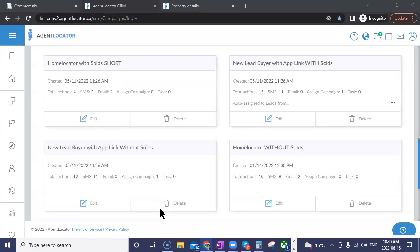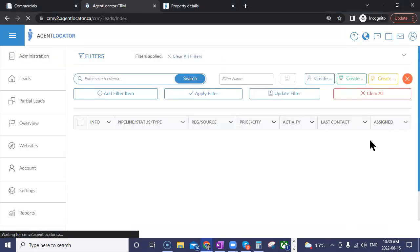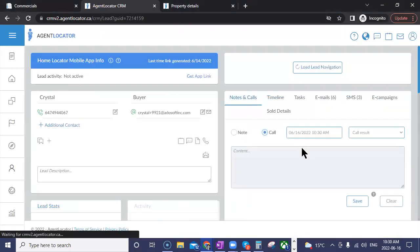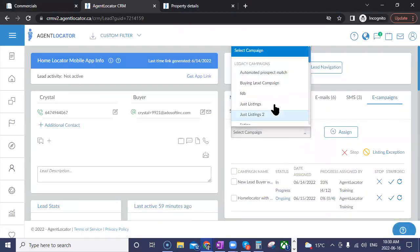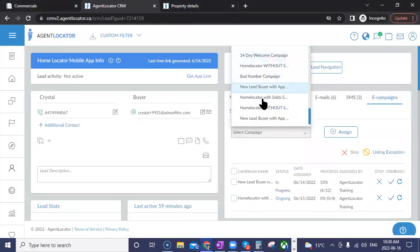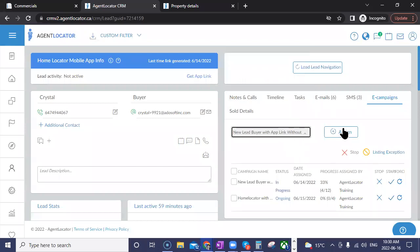Sabrina mentions it's difficult to know what a campaign is when assigning it — the campaign names can be hard to read if they're long. You can change the campaign titles. You don't have to use the title we've used — in your system, you know what that campaign is. Go into the campaign, simply edit it, and you can change the name to something shorter and easier to identify. Then just go down and click update.